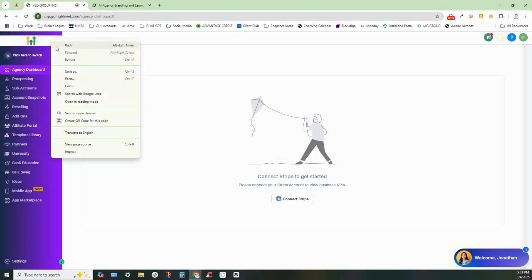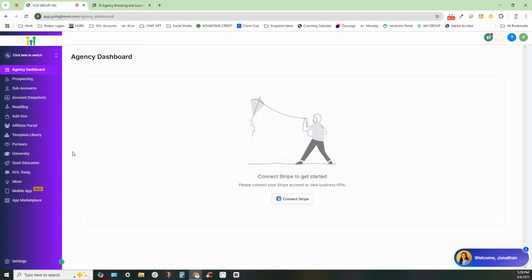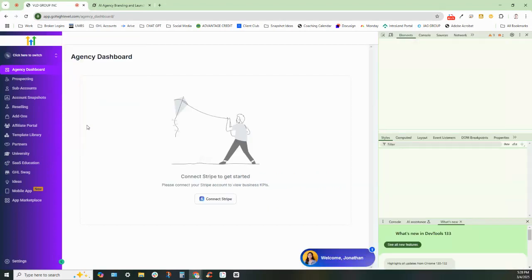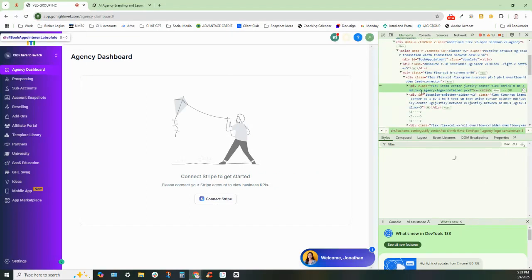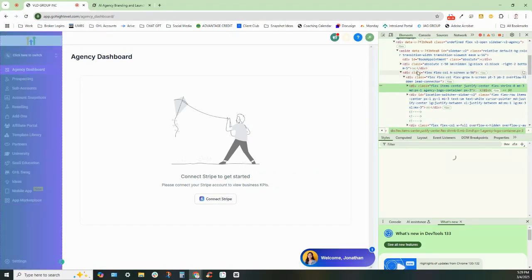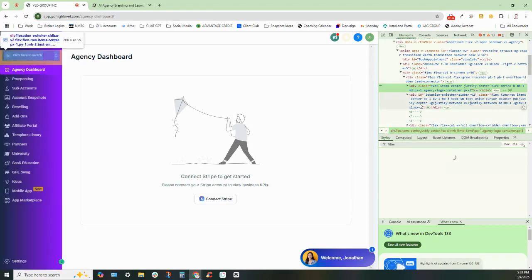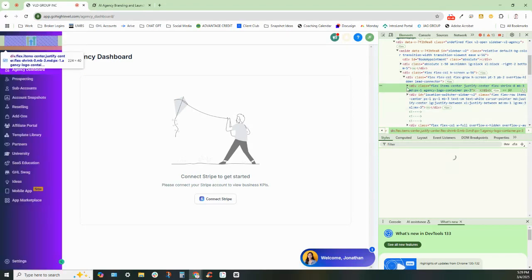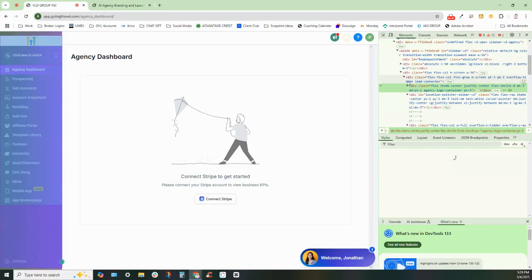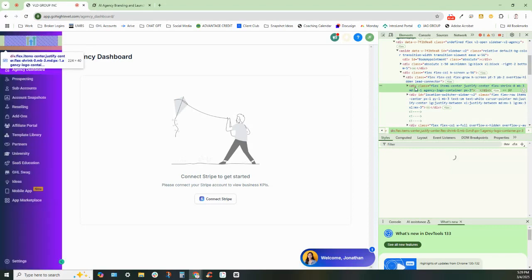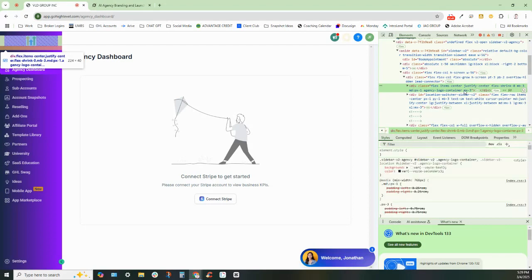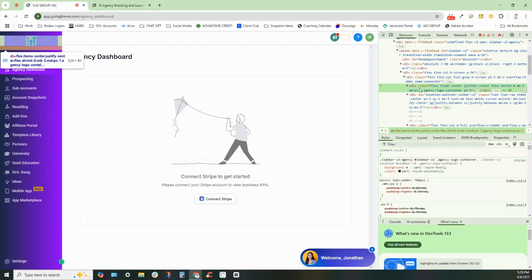And how I did that is I went into the inspect element tab. And you can see in the inspect element tab, once you do that, you can kind of find the section. So, for instance, I found this section right here. And I grabbed this section right here and brought that back into Grok. And I told Grok, I want to make this section white only.